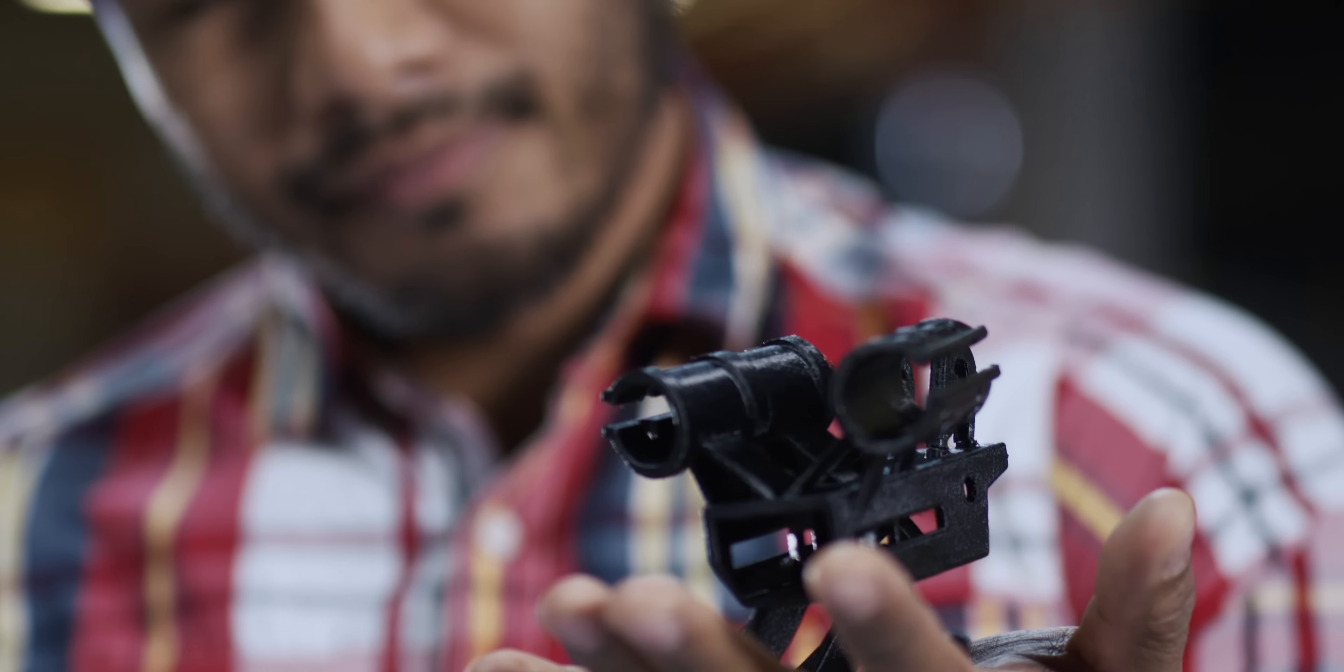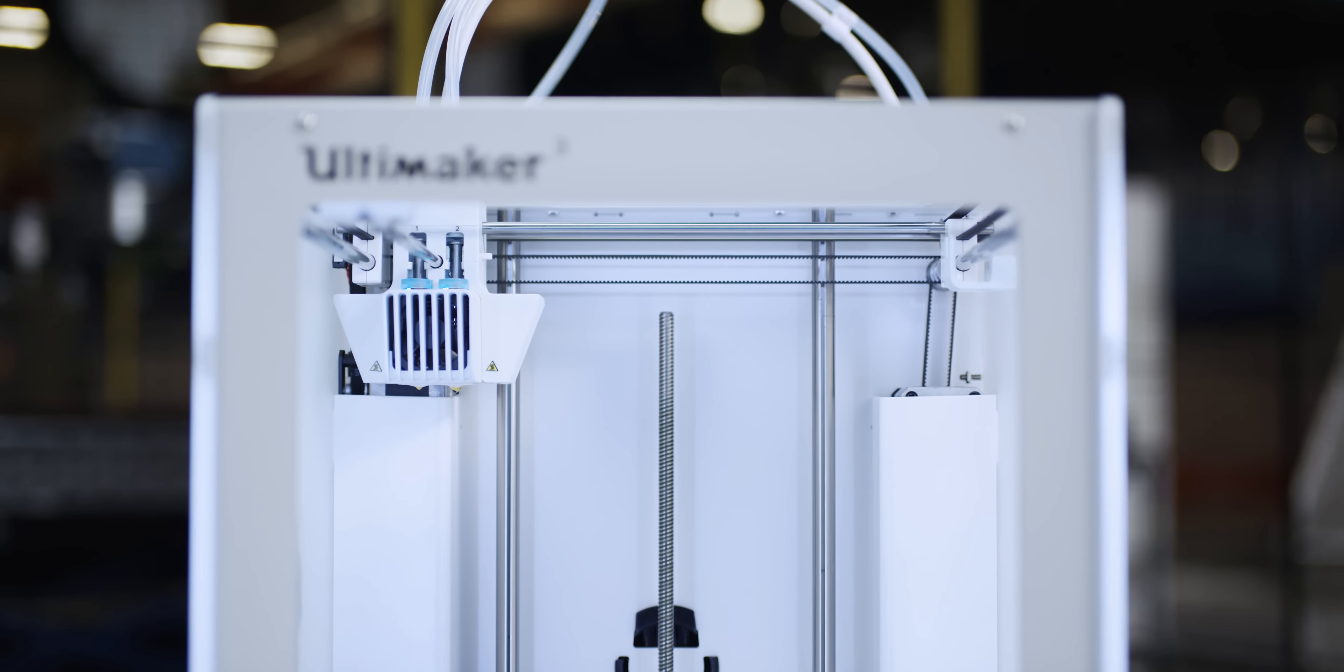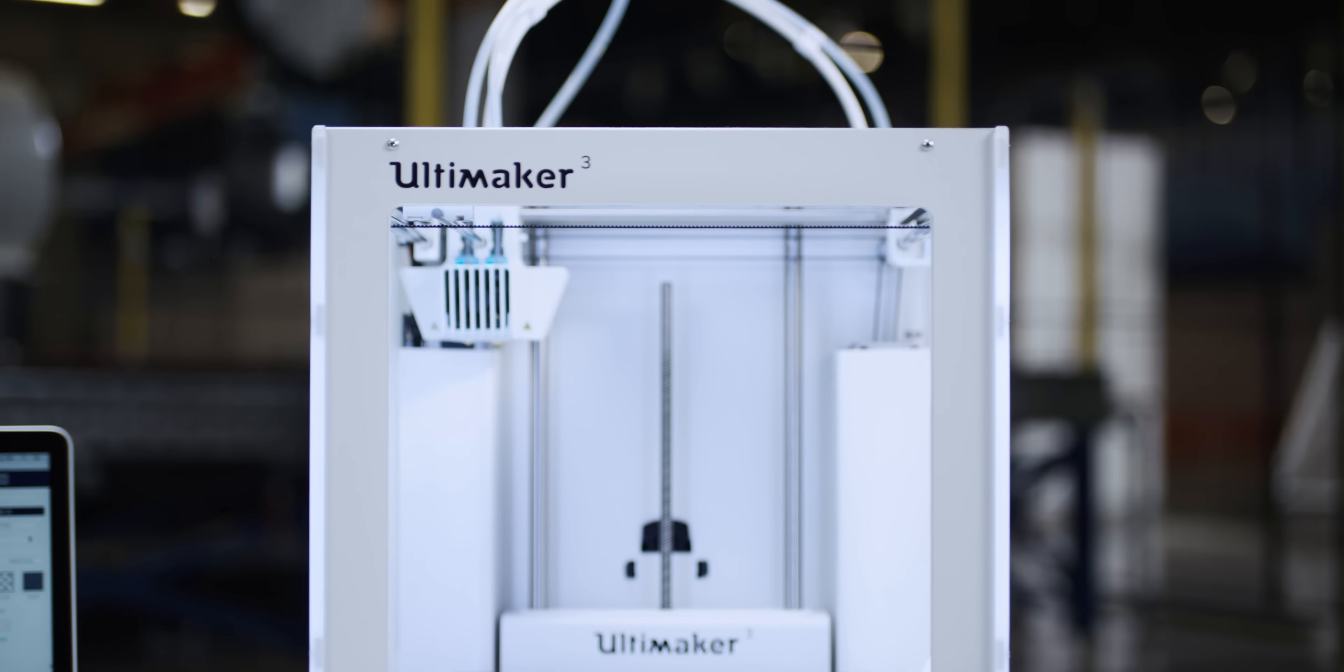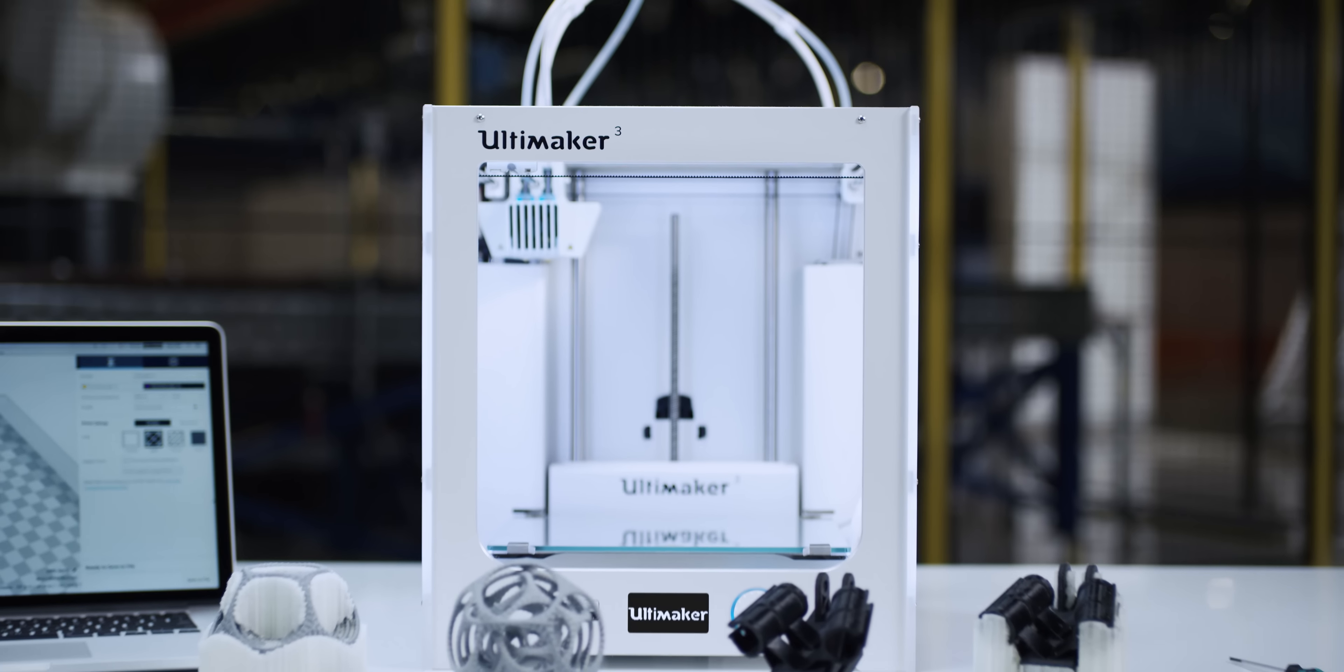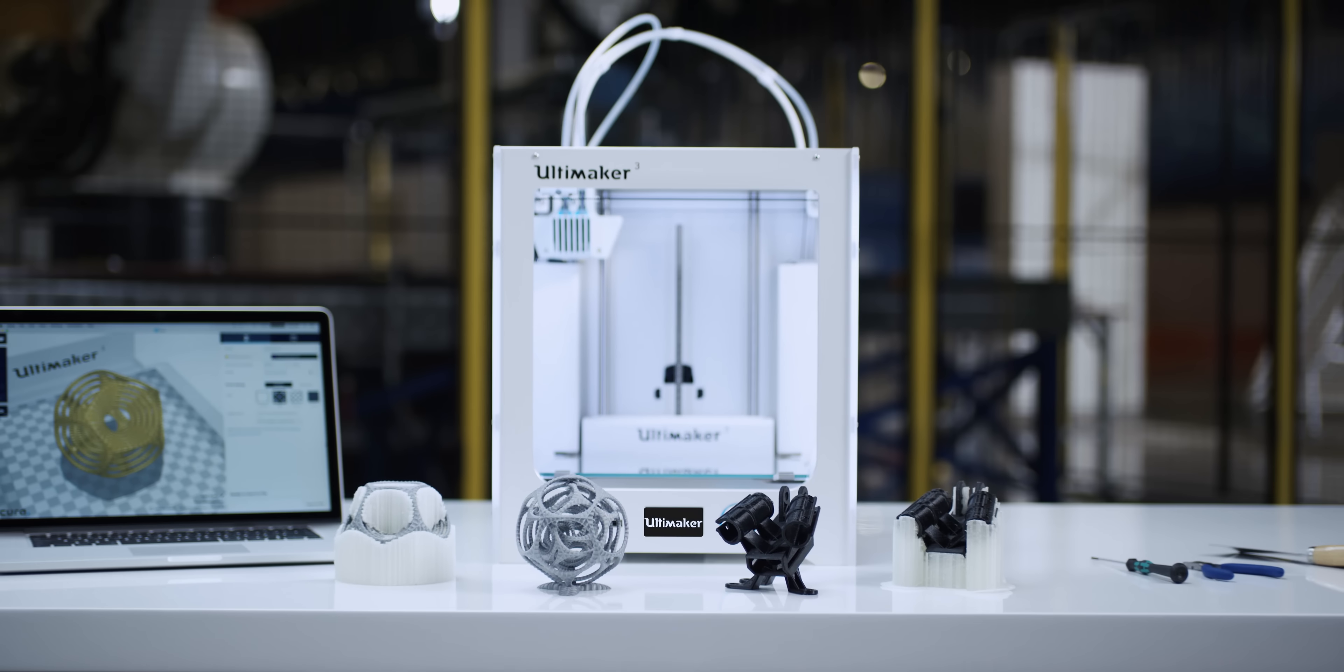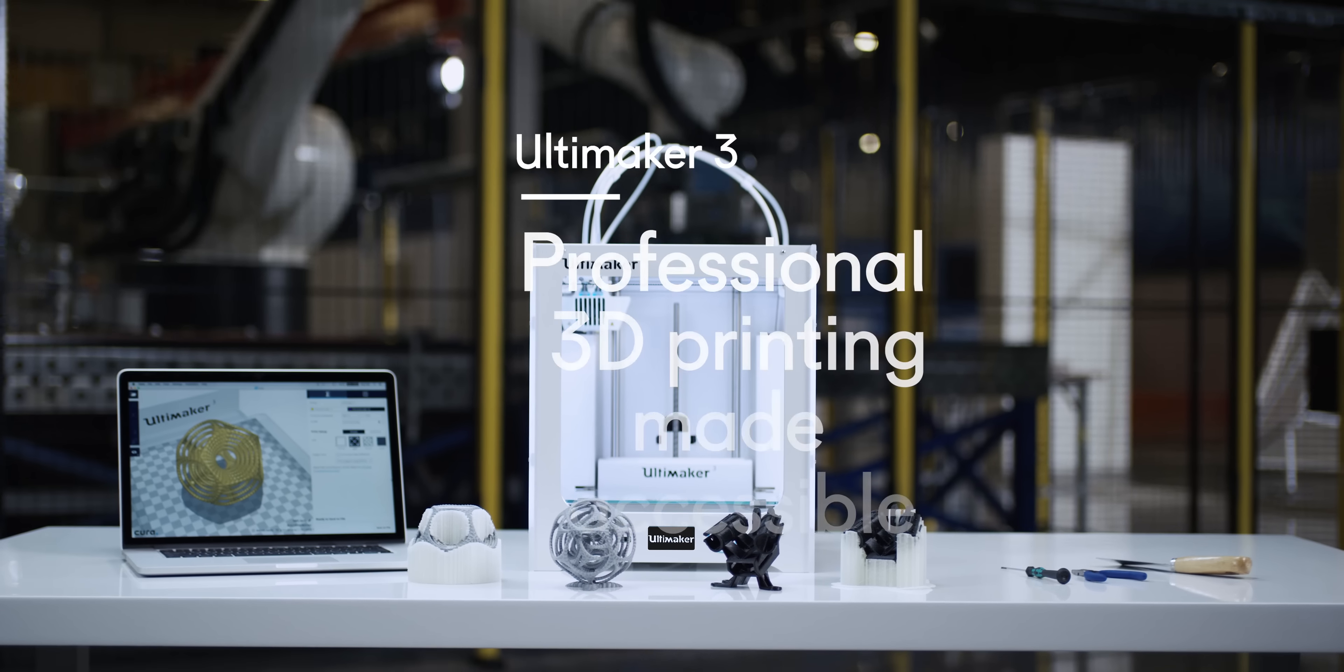PVA support enables designers and engineers to approach the process in a completely new way, making it possible to create even more complex designs with the Ultimaker 3.